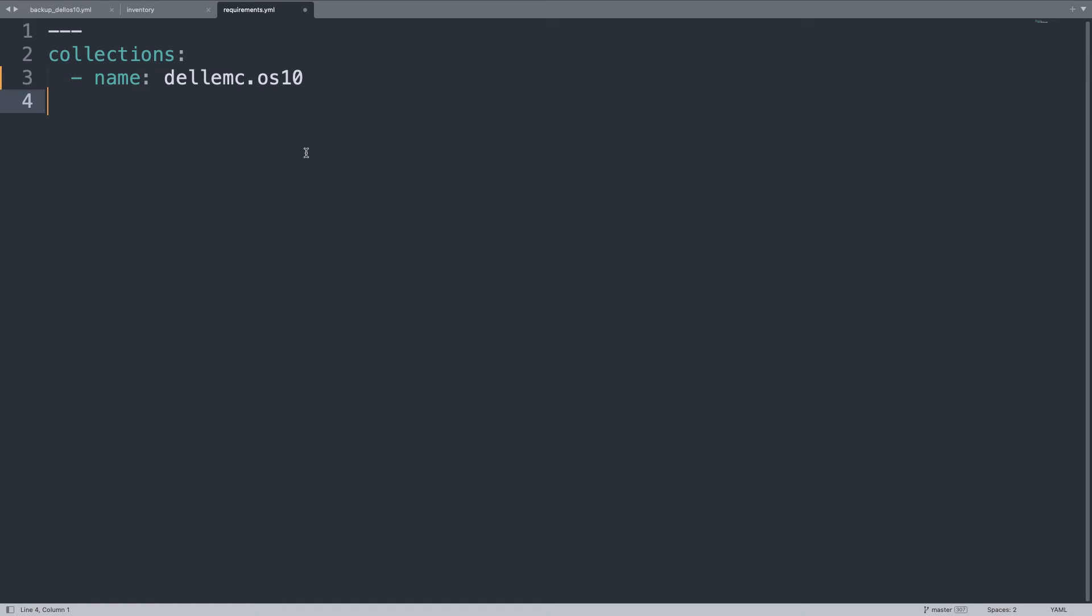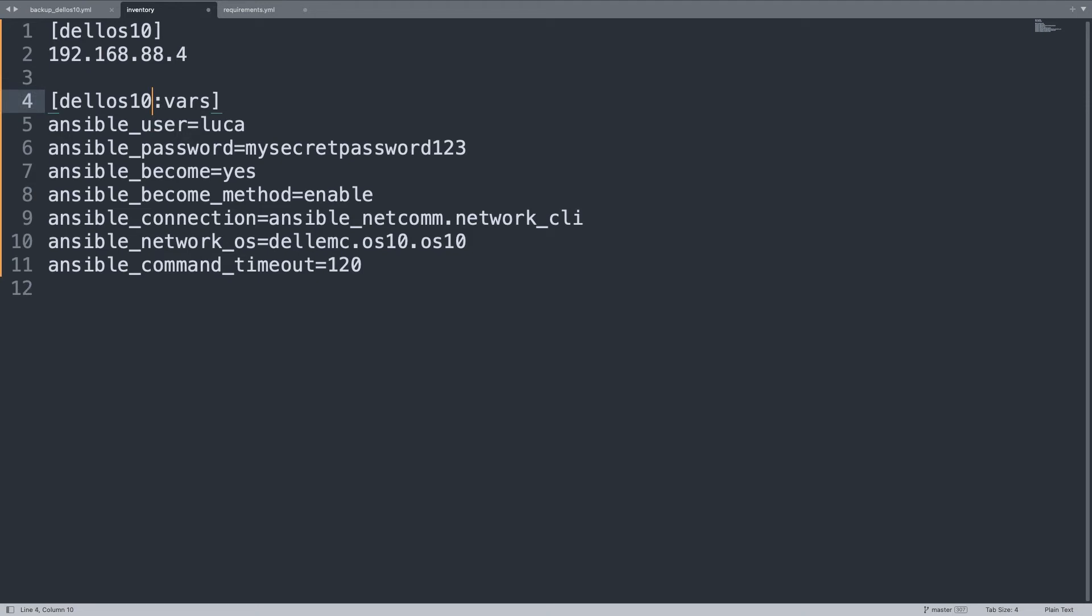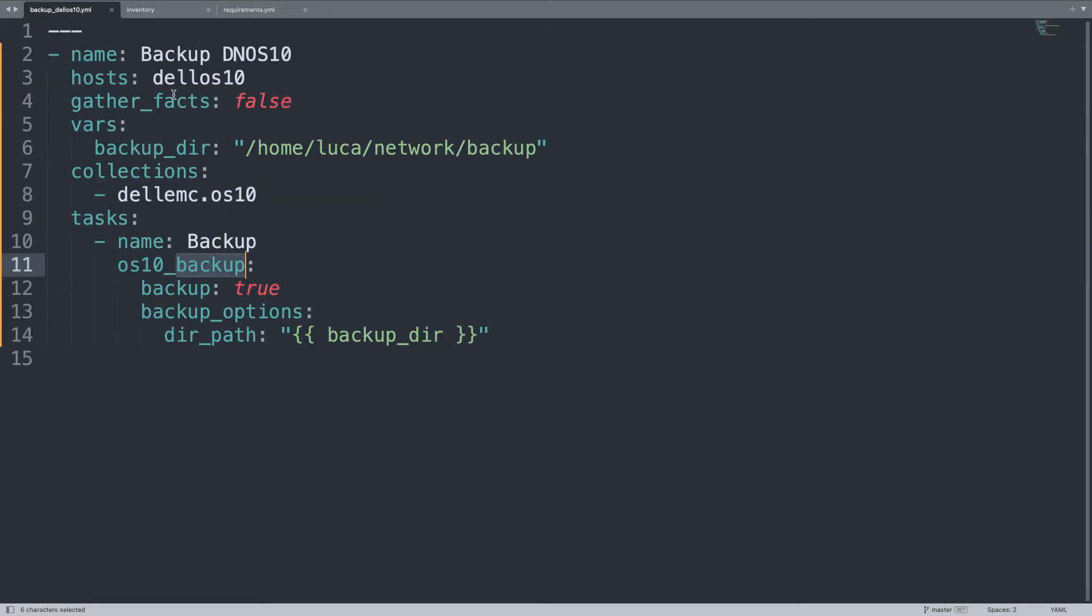Well, not really. Let me correct some typos, here under inventory, of course I need to use the same name of my pattern. And what else, here is not os10_backup but is os10_config. My bad, I was too in a hurry. Now the code should work.